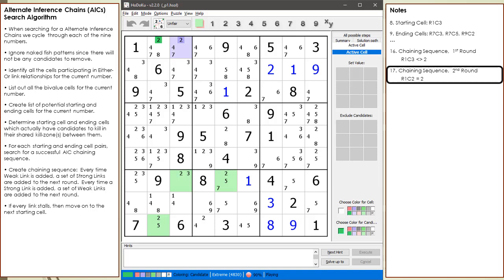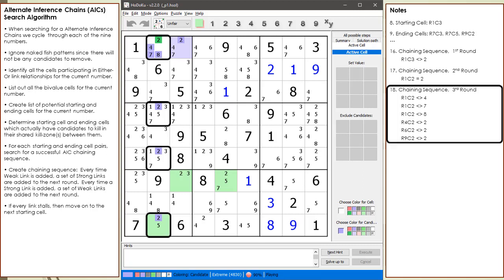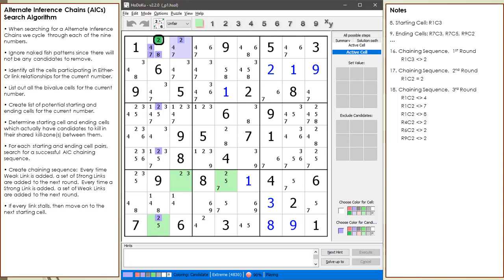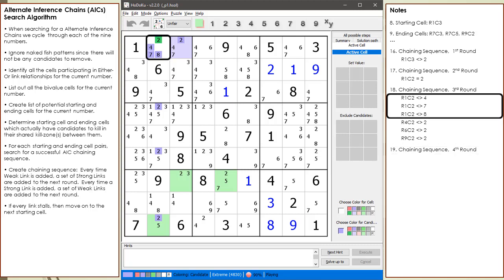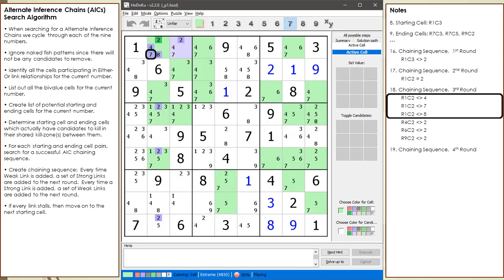We add the second round of the chaining sequence, which is a strong link to the 2 candidate in cell 1,2. We add the next round of weak links because we are pretending the 2 in cell 1,2 is on. We begin the next round of strong links, concentrating on cell 1,2. Since the 4 in cell 1,2 is off, we highlight all the cells having a possible 4 candidate to look for strong links. We check the row, column, and block, but do not find any strong links. Next we check the 7 in cell 1,2 since it is off, checking row, column, and block, but again find no strong links.